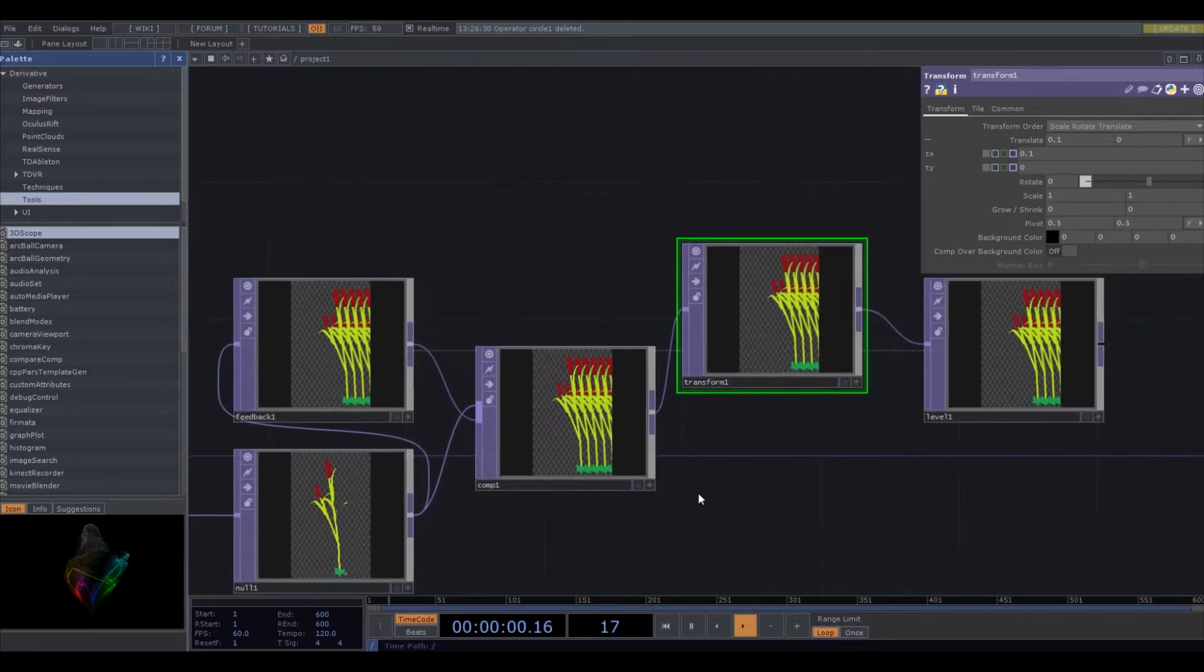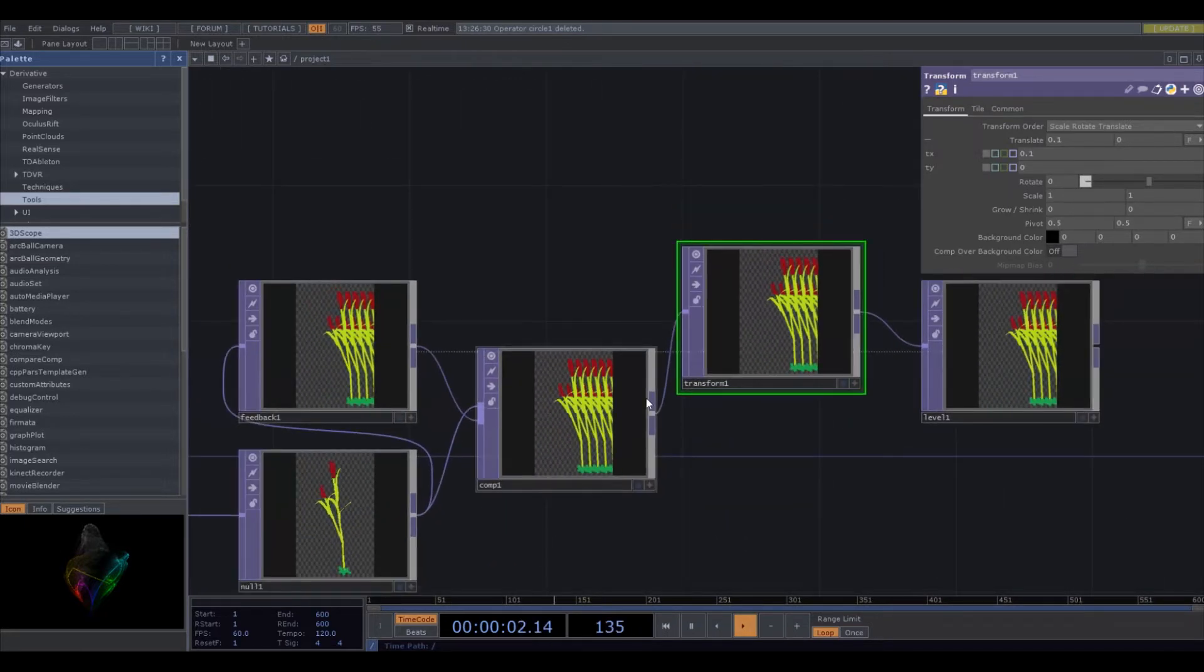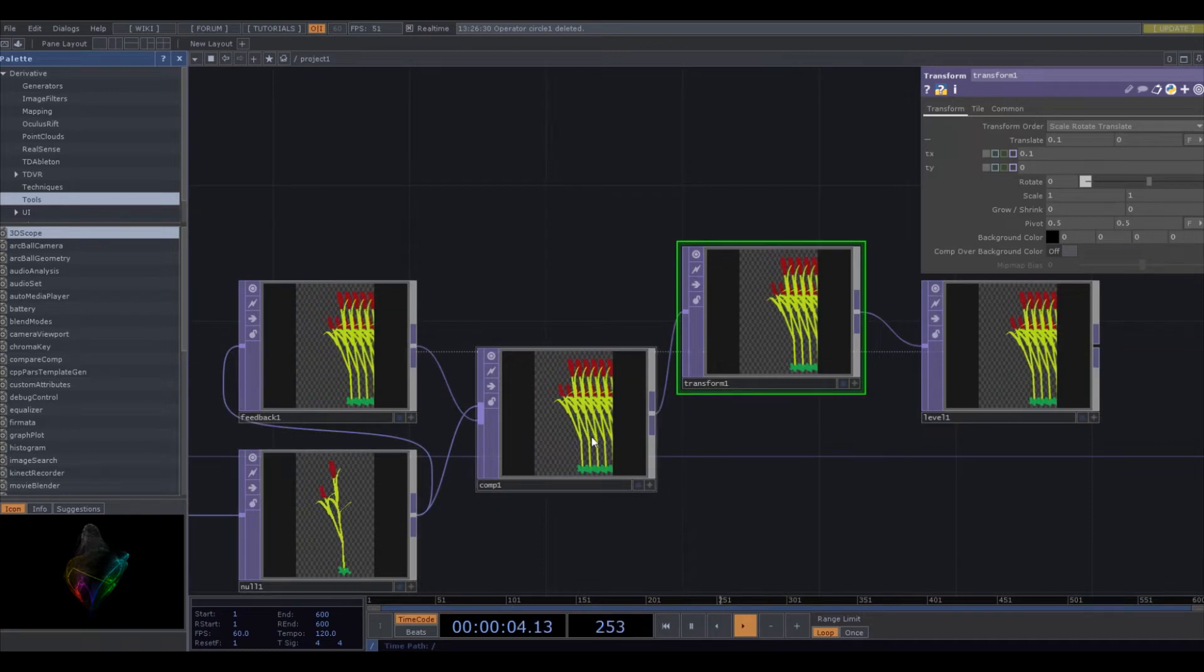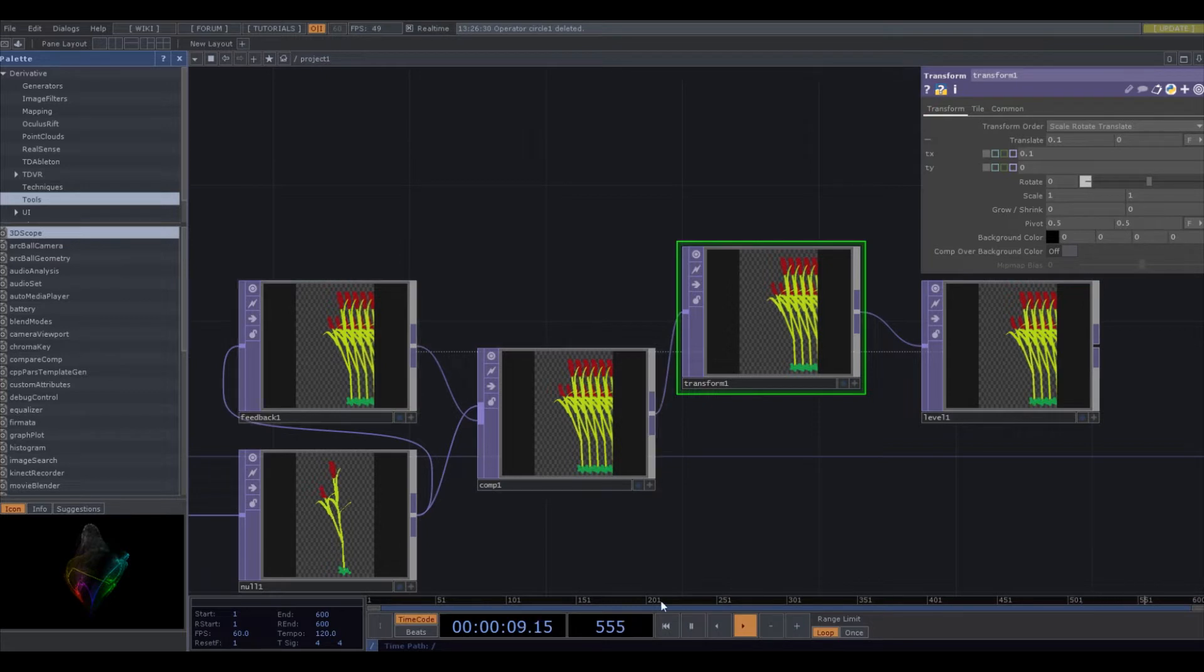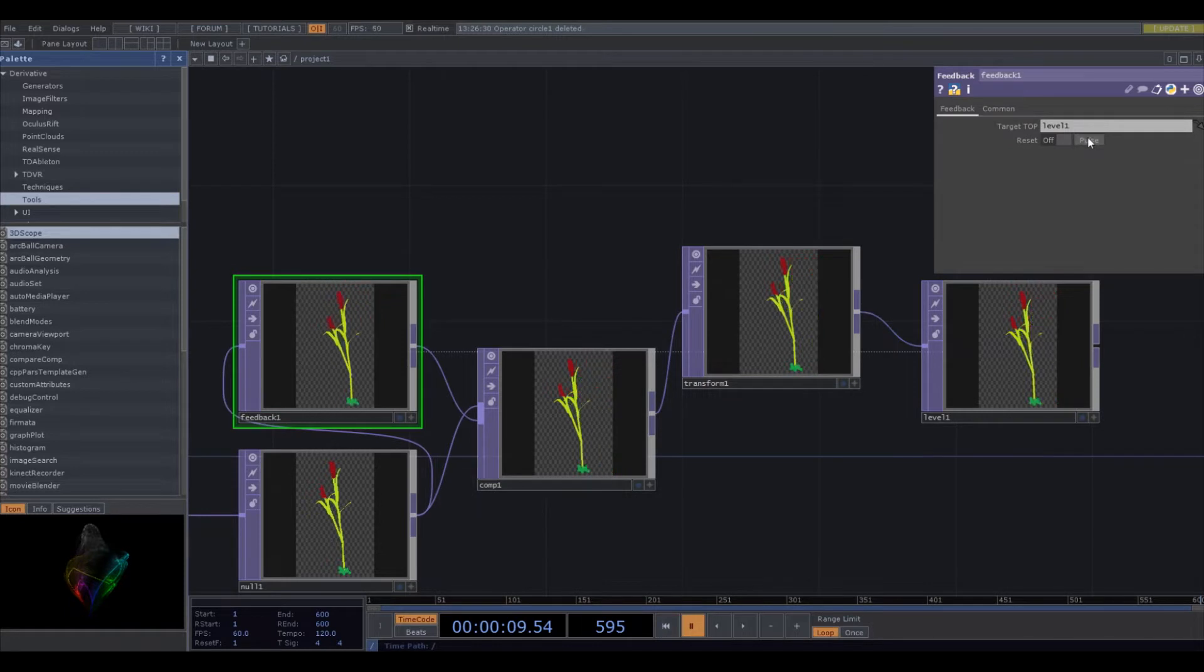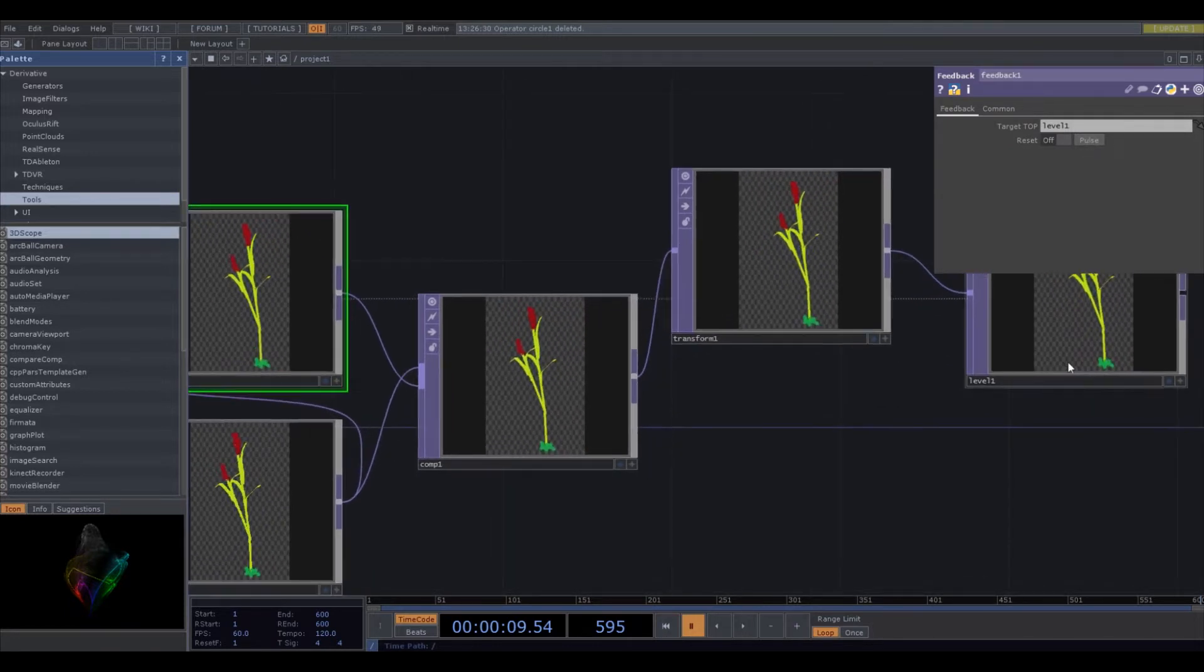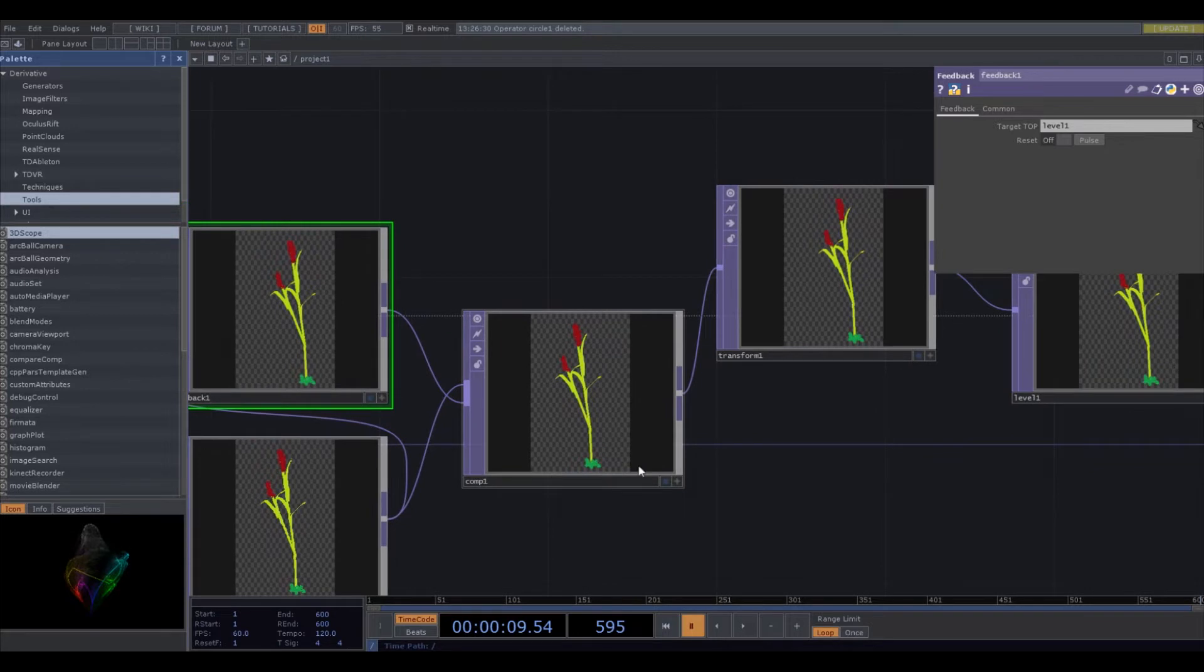And the way this works, basically, is the image goes into here, right? And then it goes to the transform, and then it goes through here. It goes to the feedback, so then there are two. Let me see if I can actually get a frame-by-frame of this. So it goes through the transform, it comes back to here, and then it's composited with the original.